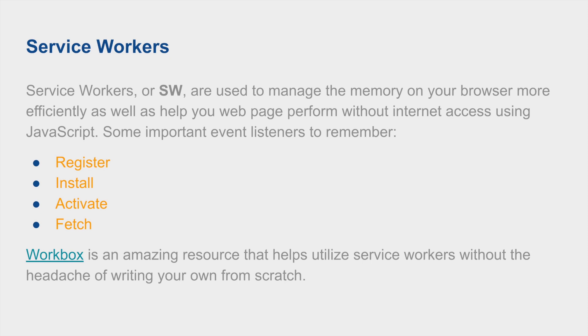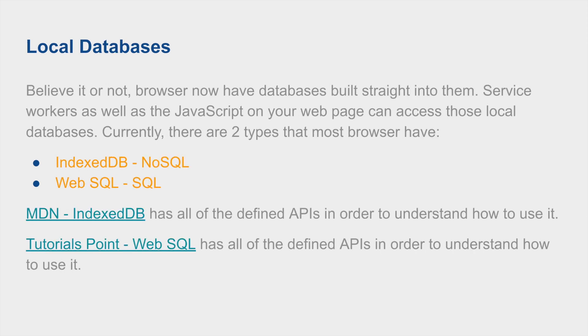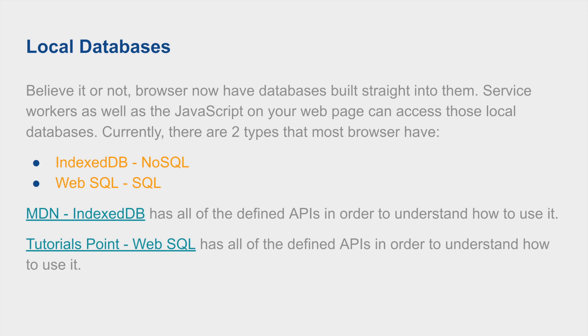Now we're at local databases. Believe it or not, browsers do have databases built straight into them. Service Workers as well as JavaScripts on your page can access them. Currently there are two types that I know of: IndexedDB, which is a NoSQL implementation of a local database, and Web SQL, which is an SQL-based database. These are super amazing in handling offline capabilities as well, which your Service Worker can use to return the data I was talking about previously when intercepting calls through fetch event. Two places to look up more details are MDN and Tutorials Point, which are going to be linked in my slides.